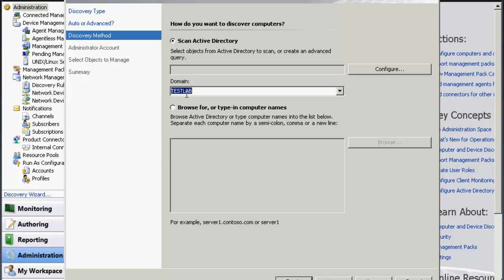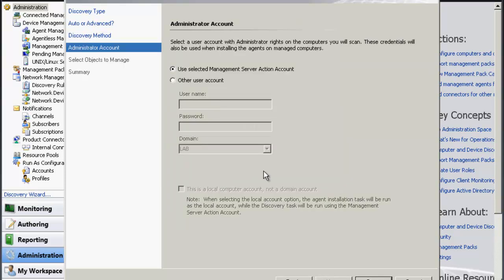We're going to type in the domain of which the server lives in. You're going to type the name of the server that you're browsing for, click Next.